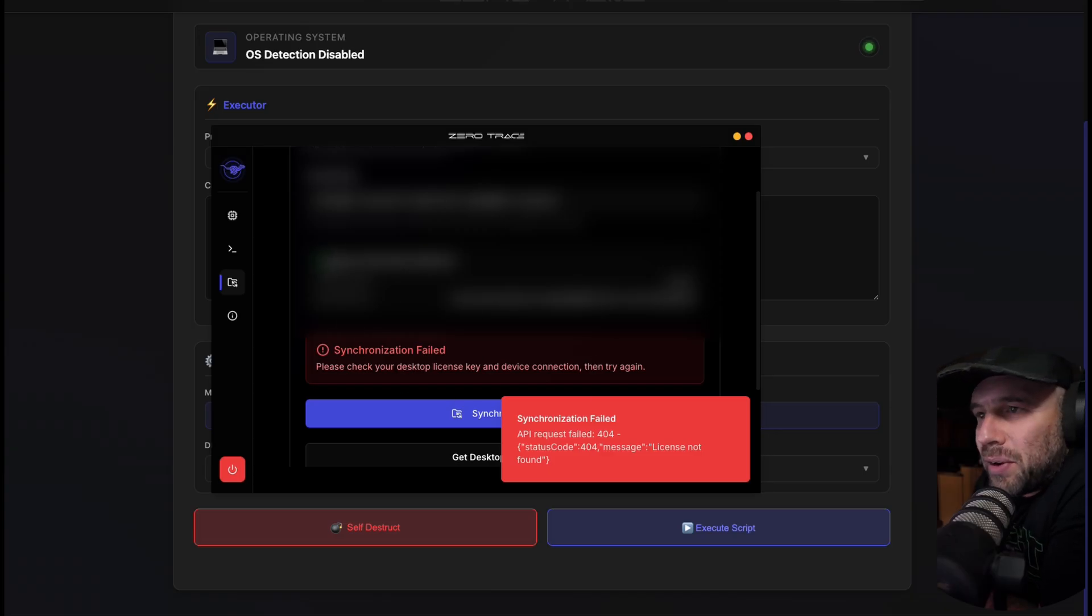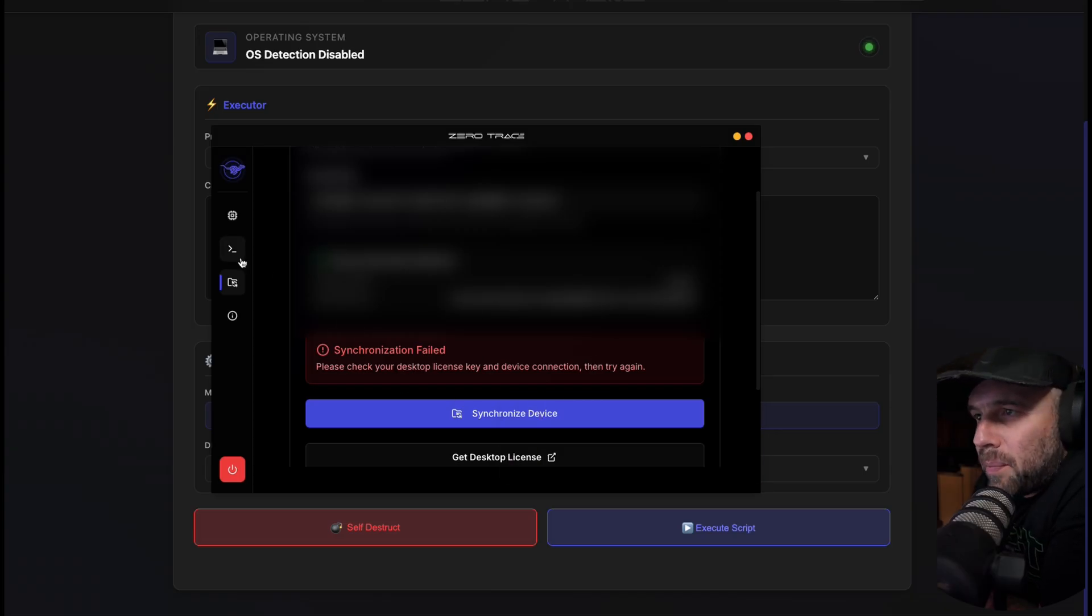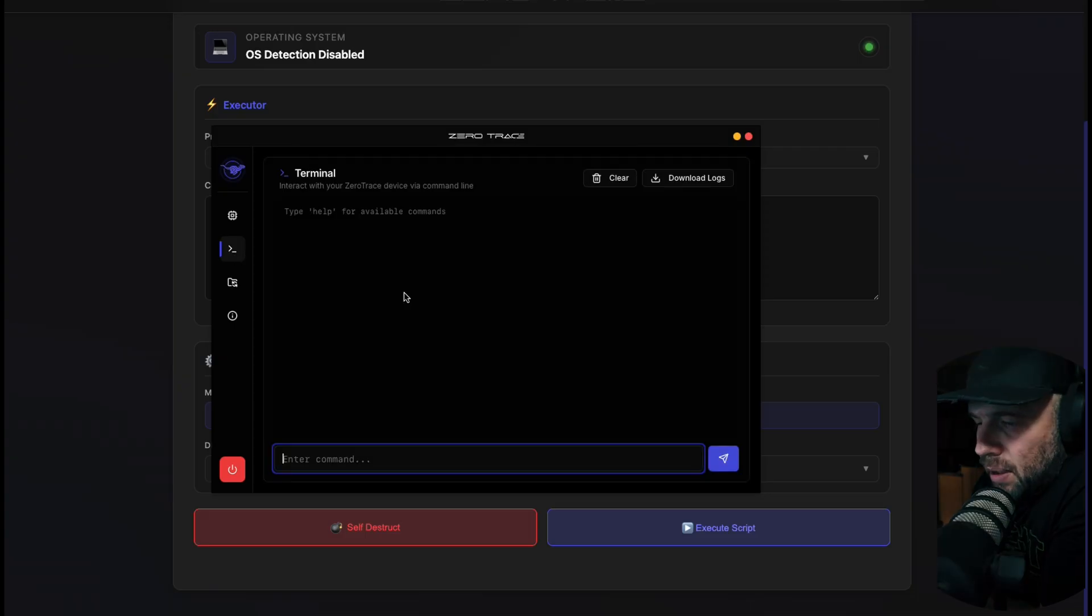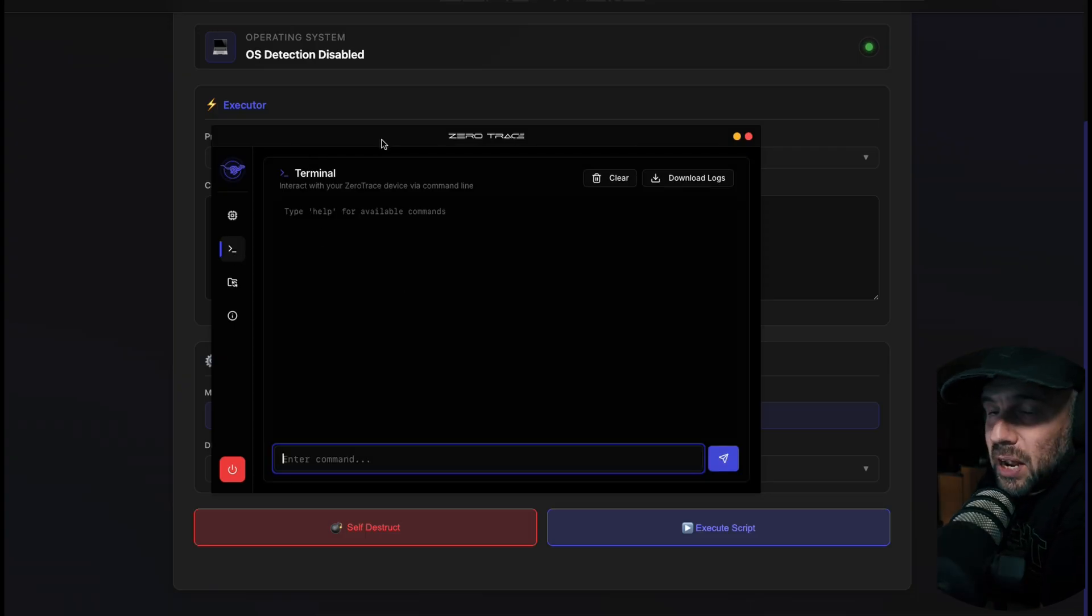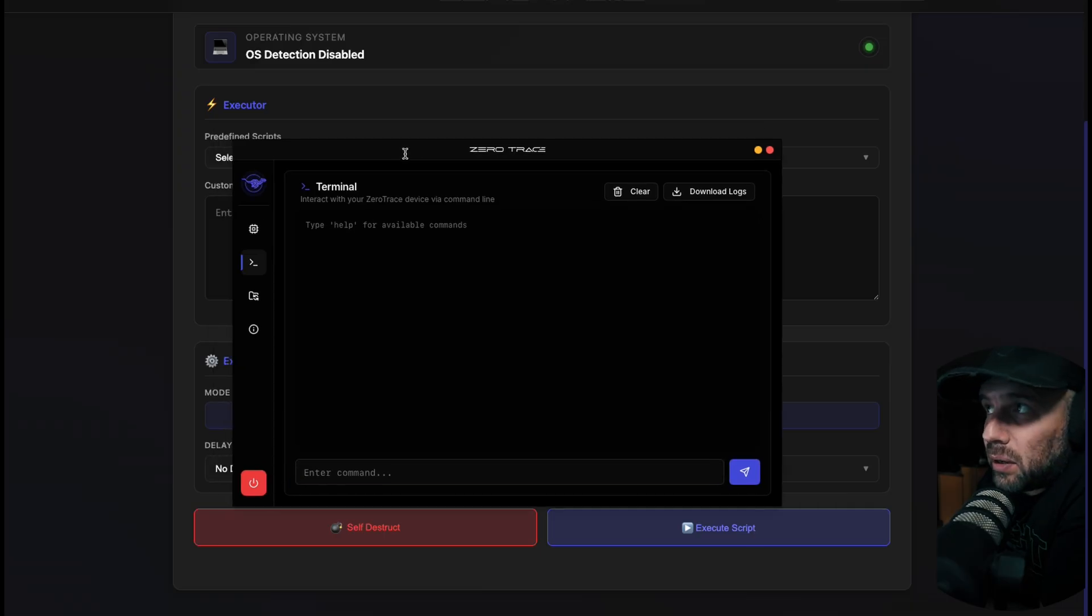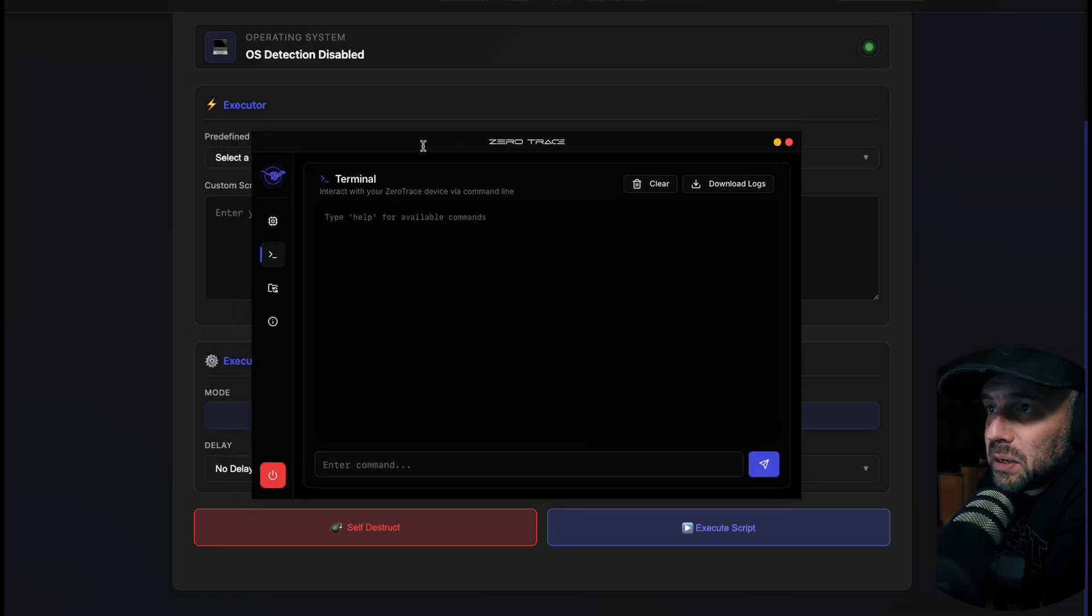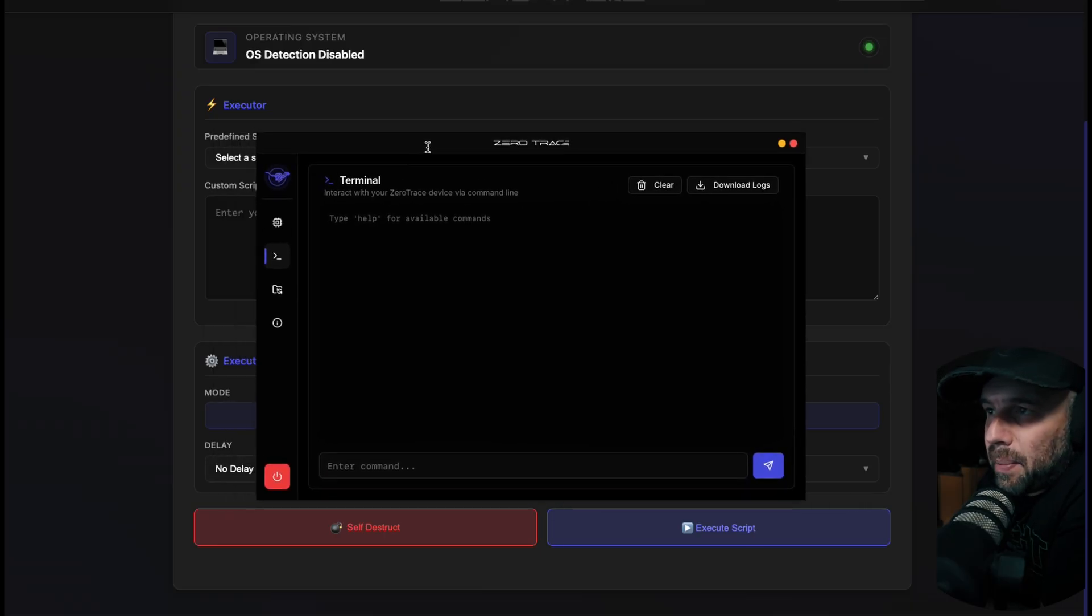If yours gets this synchronization failed, what you need to do is enter a terminal command. That command is going to be - this is all in the app, this is the actual desktop app, not the web GUI. This is the actual desktop app.